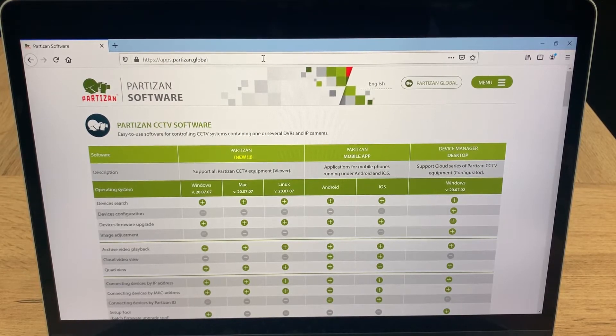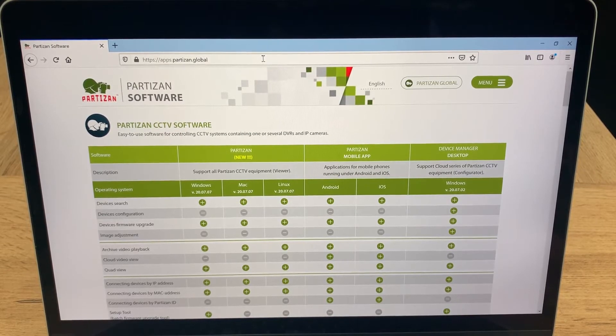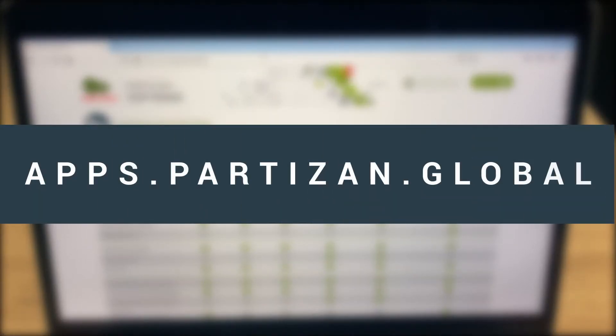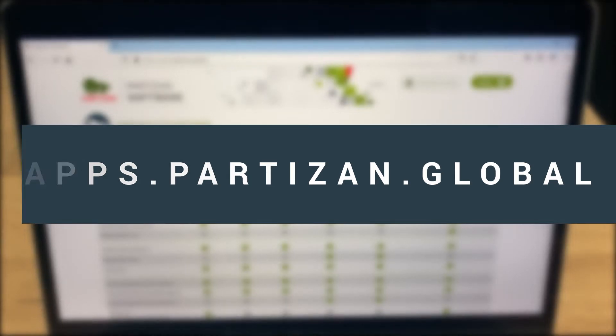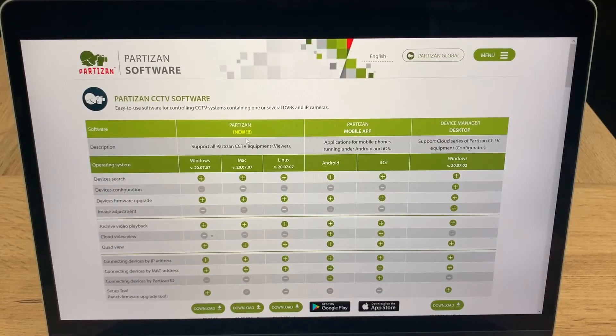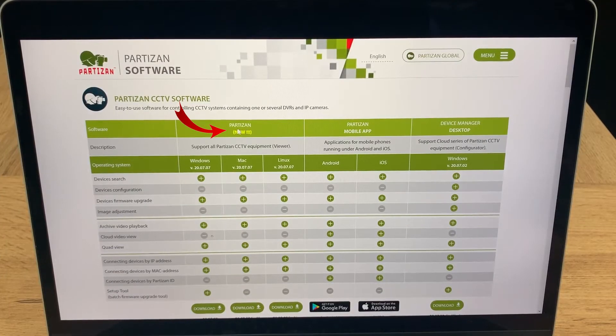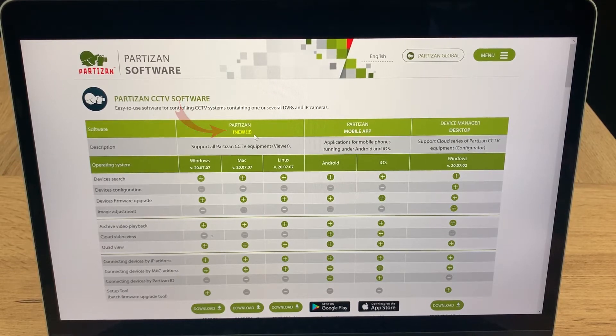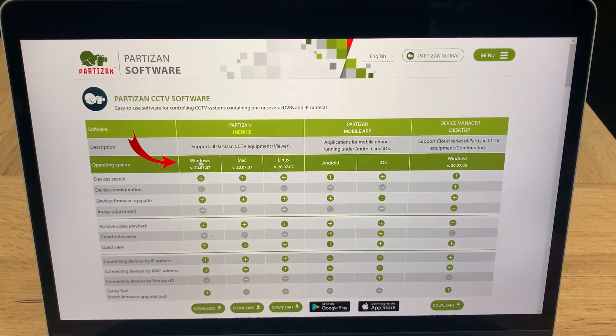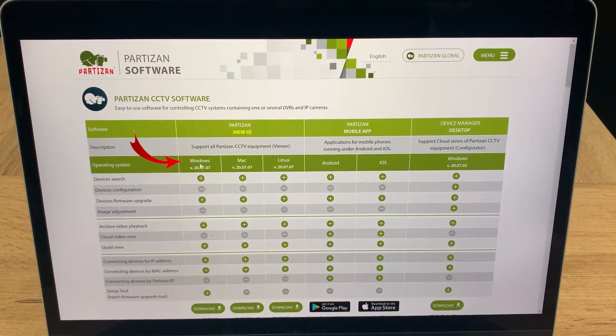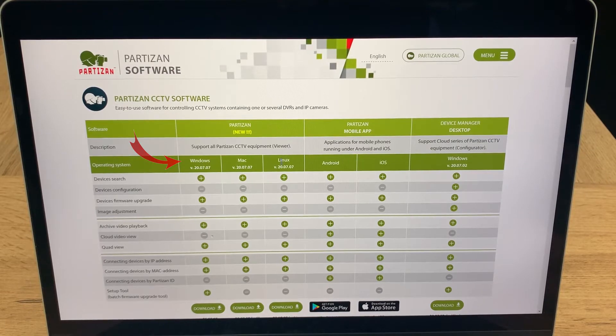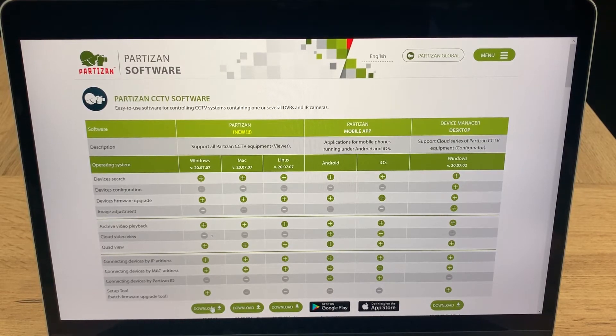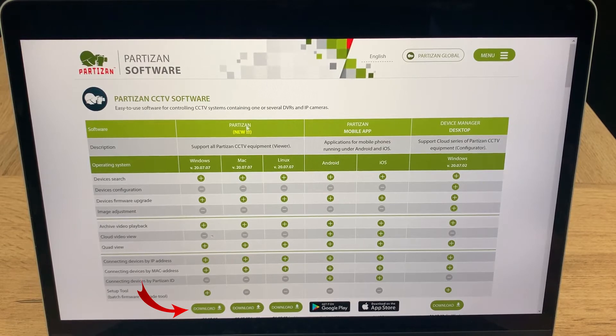Here you are, basically you have to go to our website with applications - it's apps.partisan.global, you can see it here. All you need to have here is the Partisan app, it marks as a new one. You have different softwares for Windows, for Mac, and for Linux if you like, and basically you're gonna download this device application.